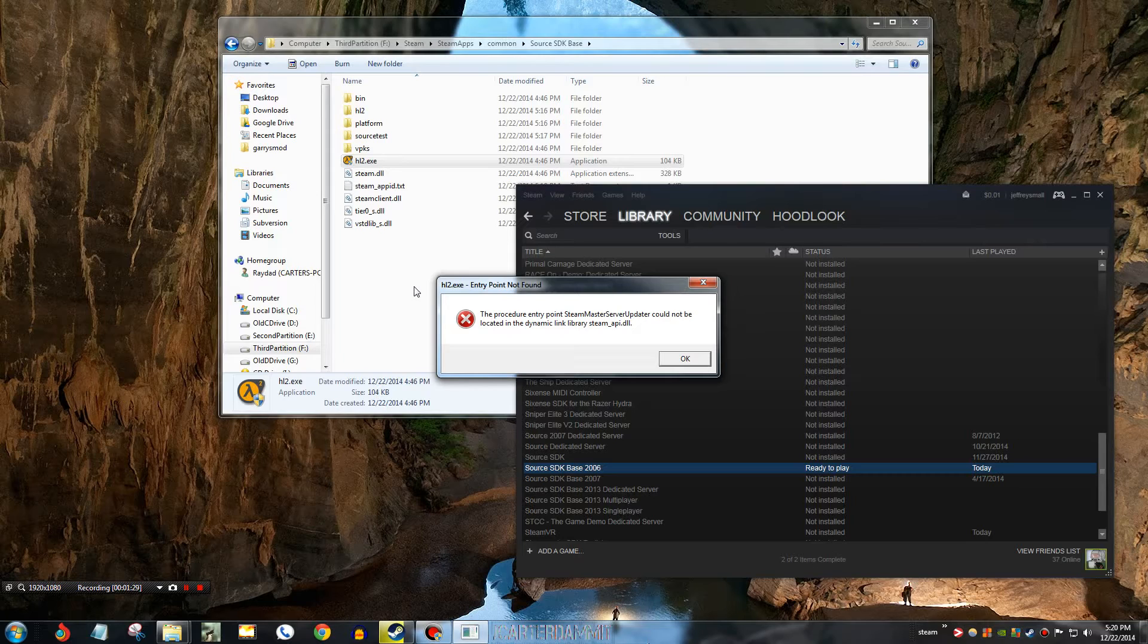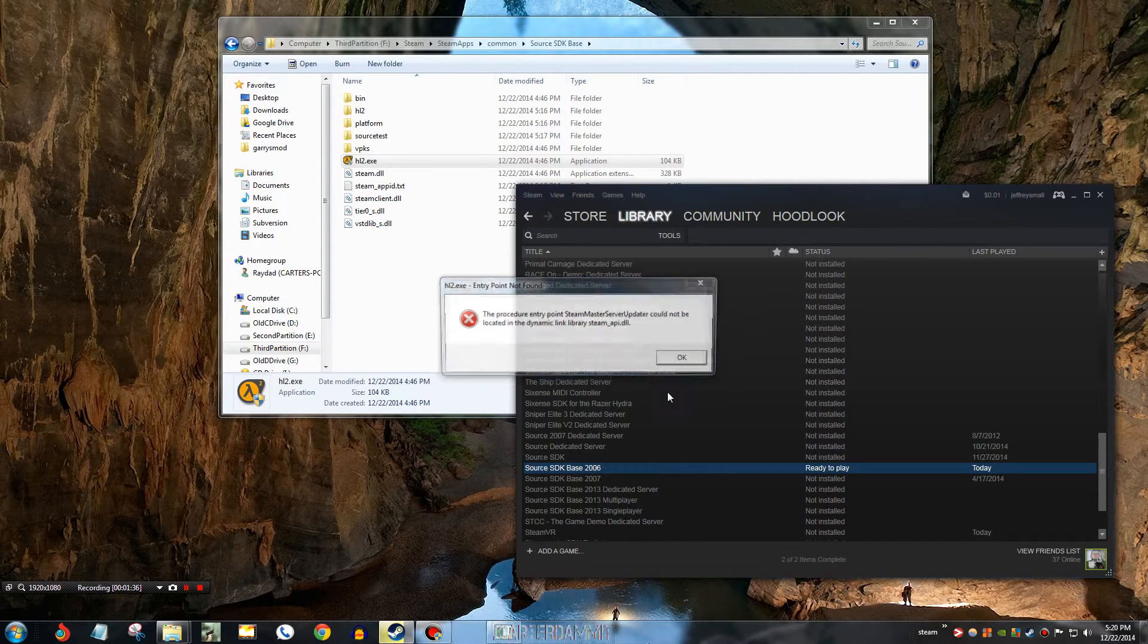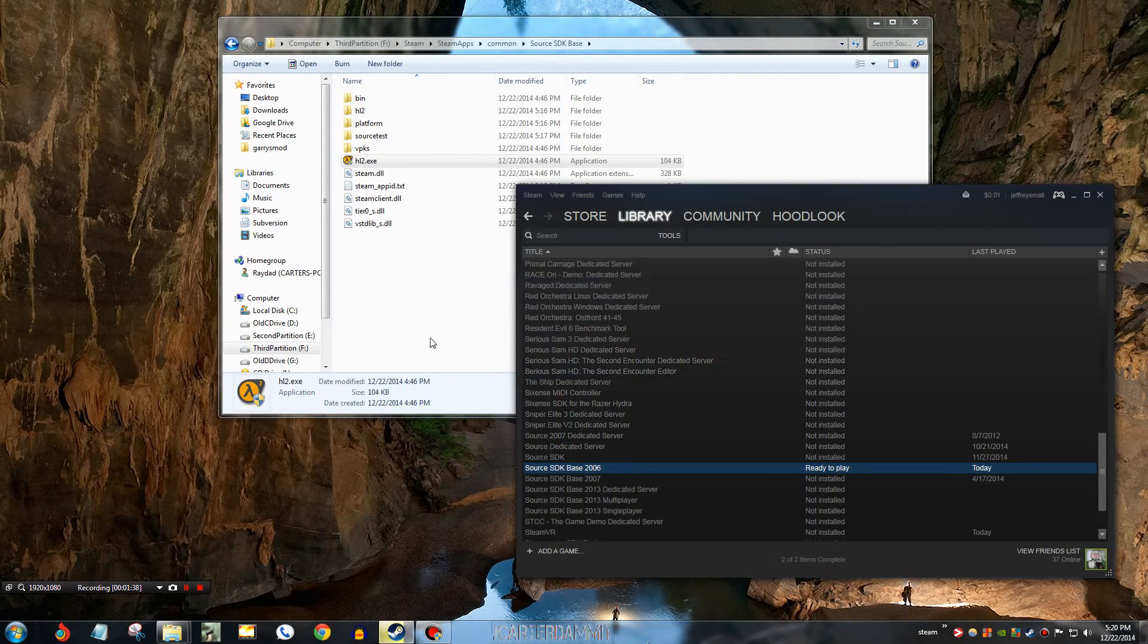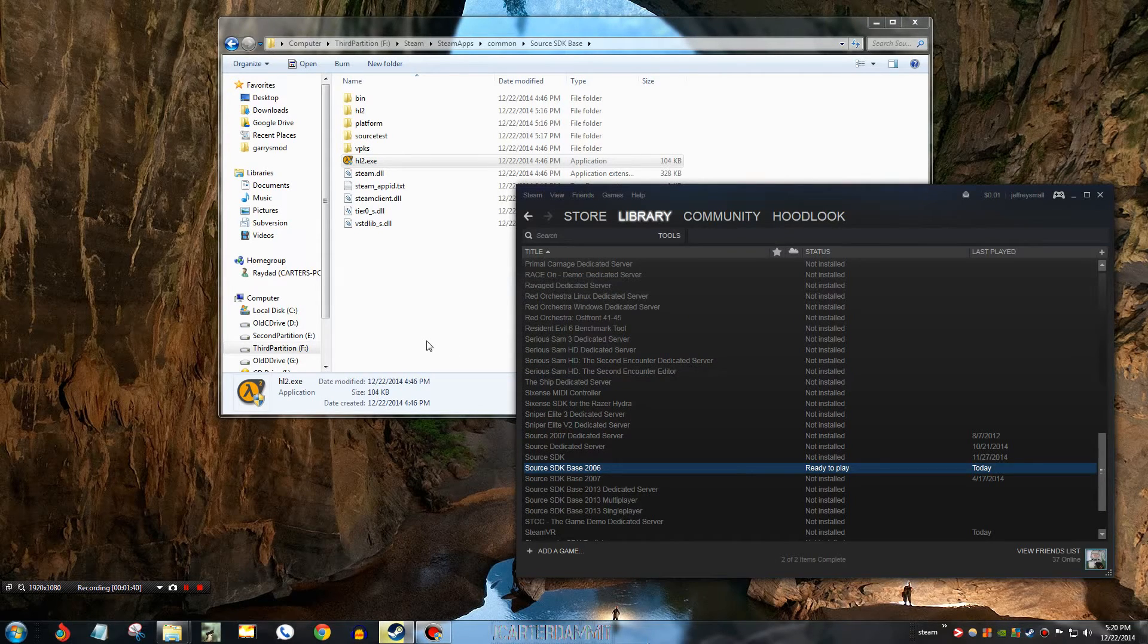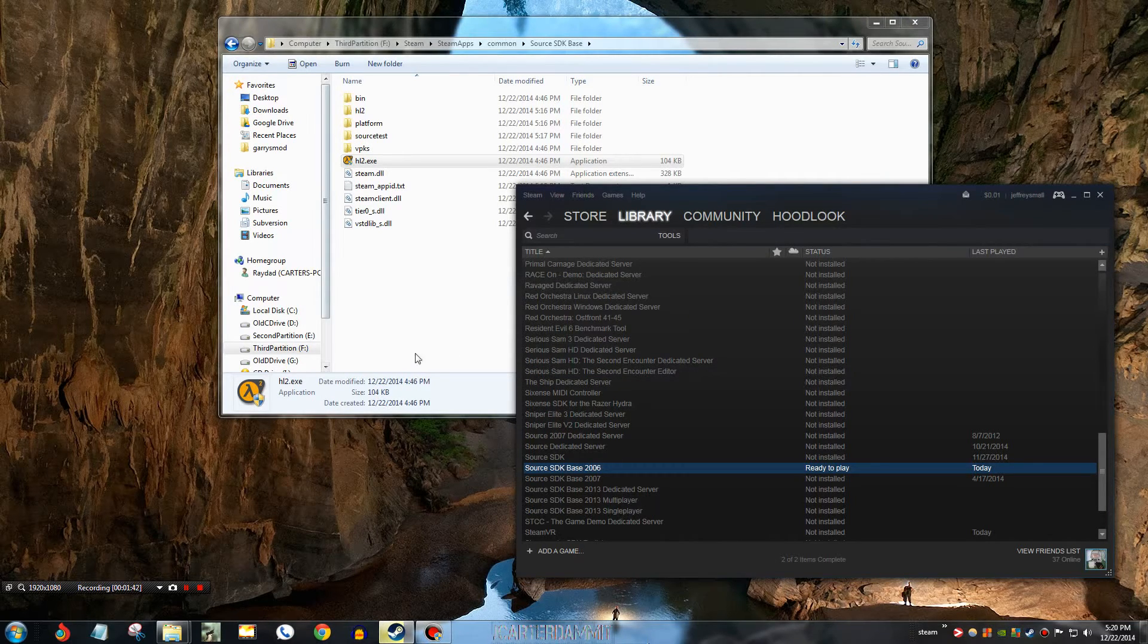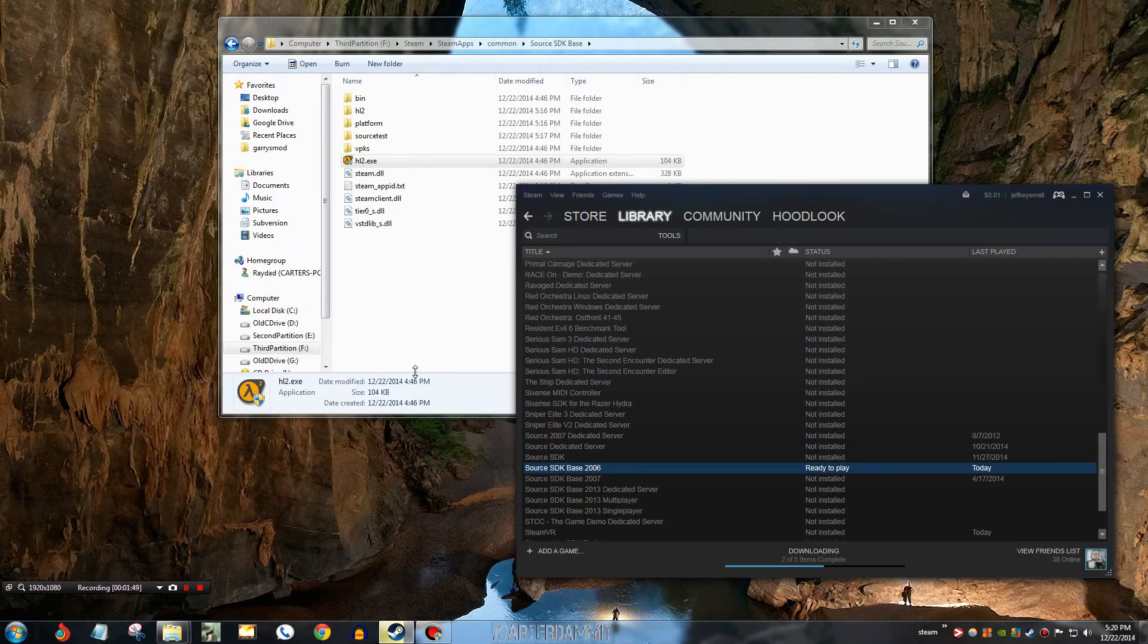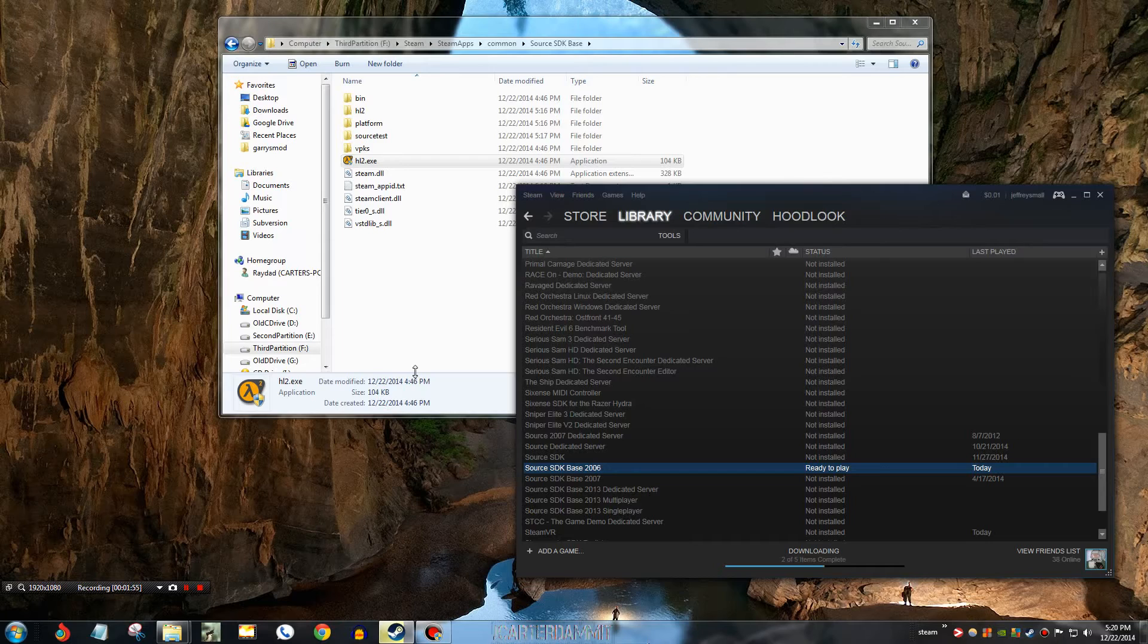So, the first thing that you're gonna wanna do is make sure you have a fresh, clean install of Source SDK Base 2006. And also, if you do not have a working Source SDK Base 2006, this will also make it so that you cannot play any kind of Half-Life 2 mods. Insurgency Modern Infantry Combat, that will not launch. Neo Tokyo, that will not launch. Firearm Source, that will not launch. Any kind of Half-Life 2 mod will not launch because of this.